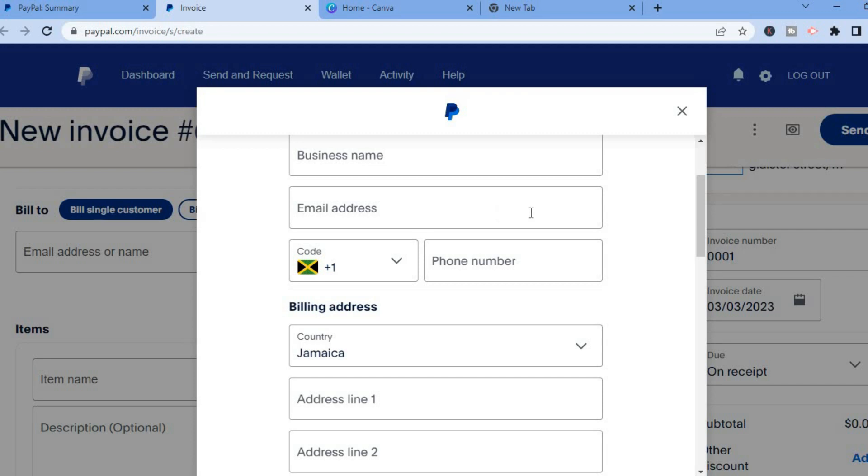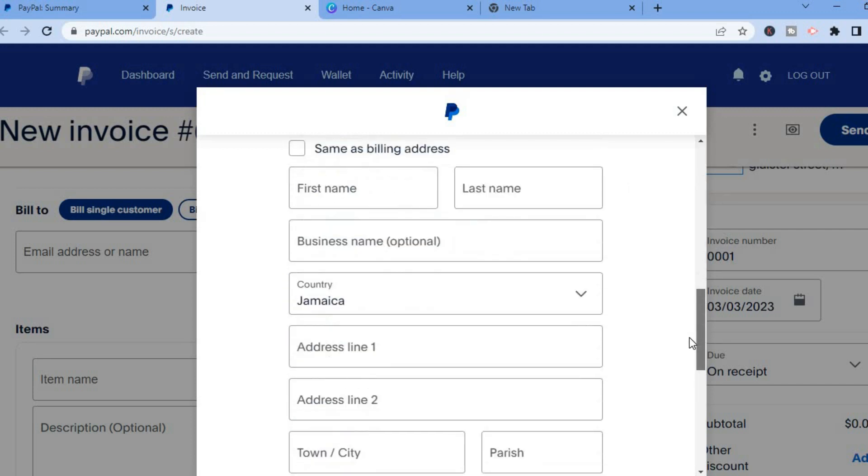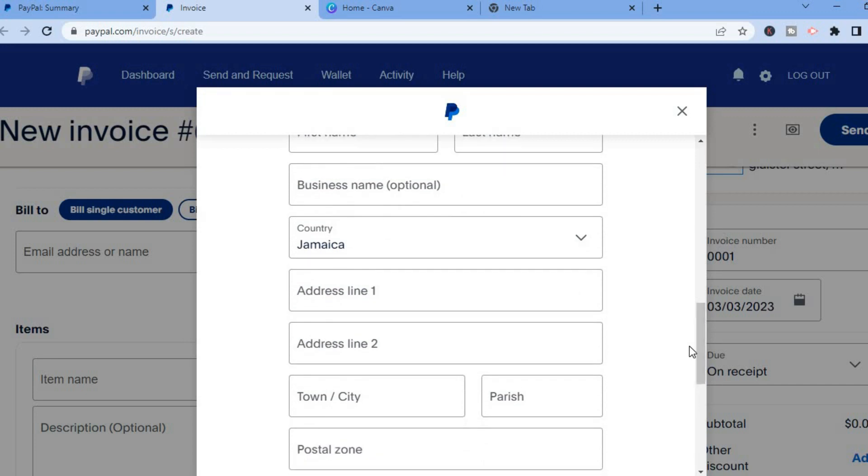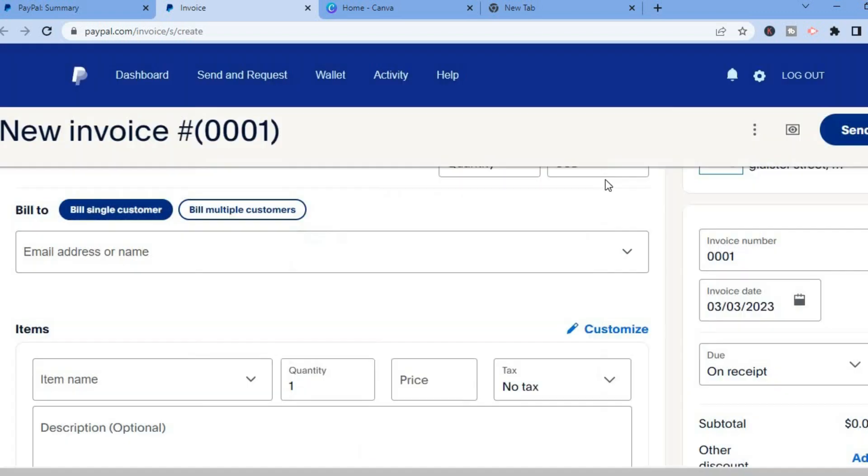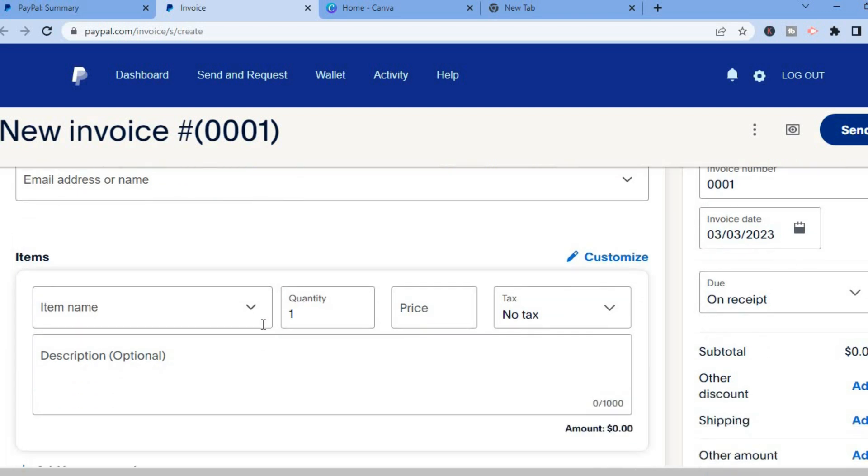So you could add their phone number right there and then you can add in the necessary information as you can see right there. After you have done that you can add the item right here.